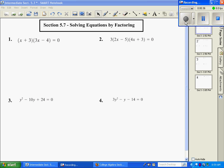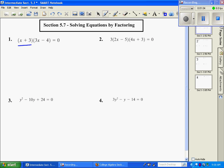Today we're going to be talking about solving. When we solve by factoring, the equation is going to be set equal to zero, and we're going to look for solutions. We're going to be using something called the zero product rule. Once the expression is already in factored form, we just want to solve using that rule, setting each factor equal to zero.